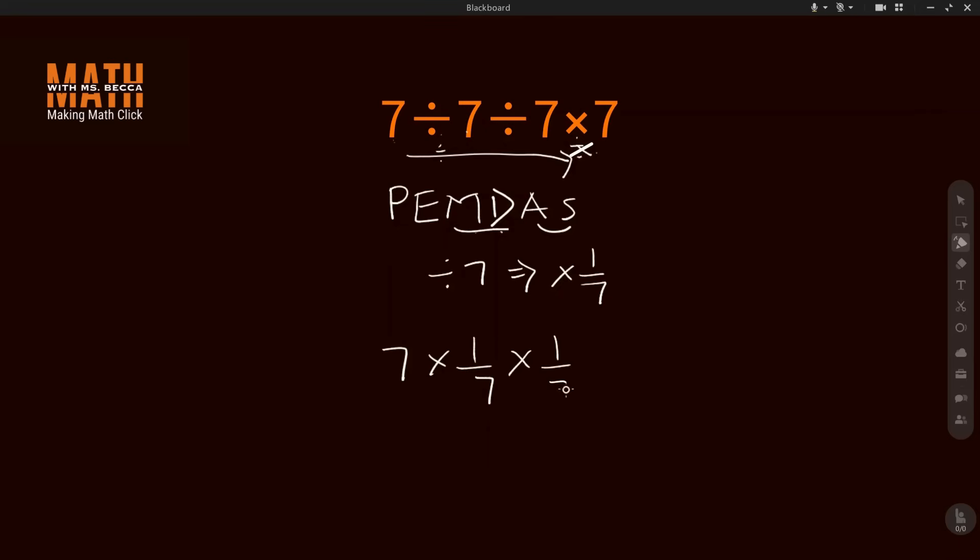Here now, this seven we cancel this seven, and then this seven we cancel this seven, and our answer will be one. So the answer for this question is one.